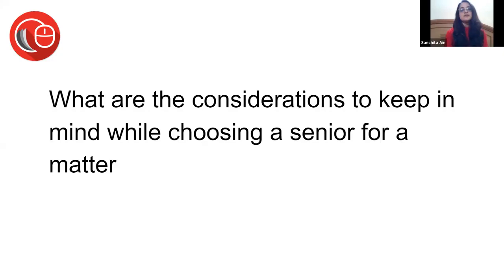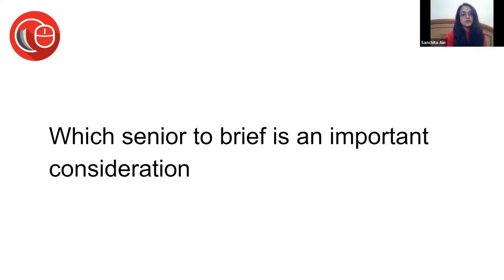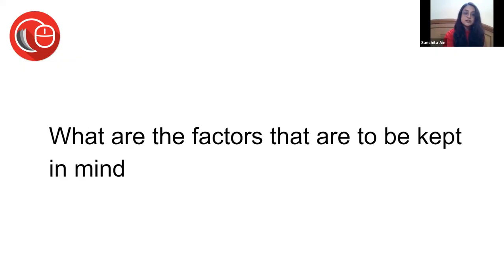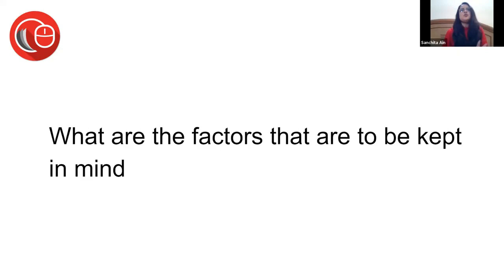Let's understand who to brief. What are the considerations you should have when choosing a senior for a matter? Which senior to brief is an important consideration. Some people do it so well that they're brought into the picture. People don't always know why it works when they're briefing, but this is one of the reasons why it works - they know exactly who to brief for which matter.